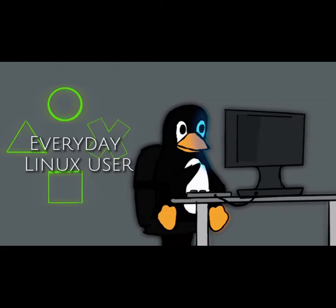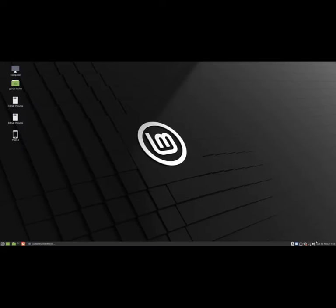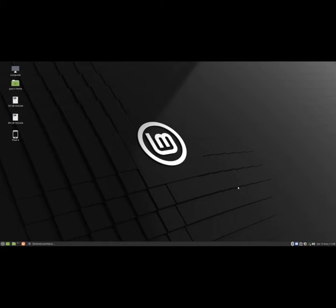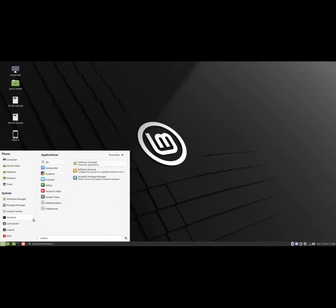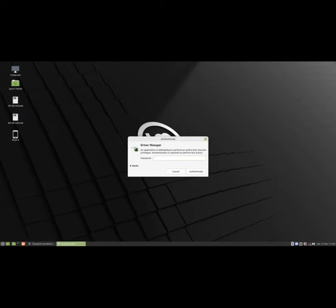Welcome to Everyday Linux User. In a previous video, I showed you how to install a Wi-Fi driver in order to get an internet connection with Linux Mint. I received a comment during the week asking how do I install a Wi-Fi driver if I don't have an internet connection? In this video, I'm going to show you three ways to get an internet connection.